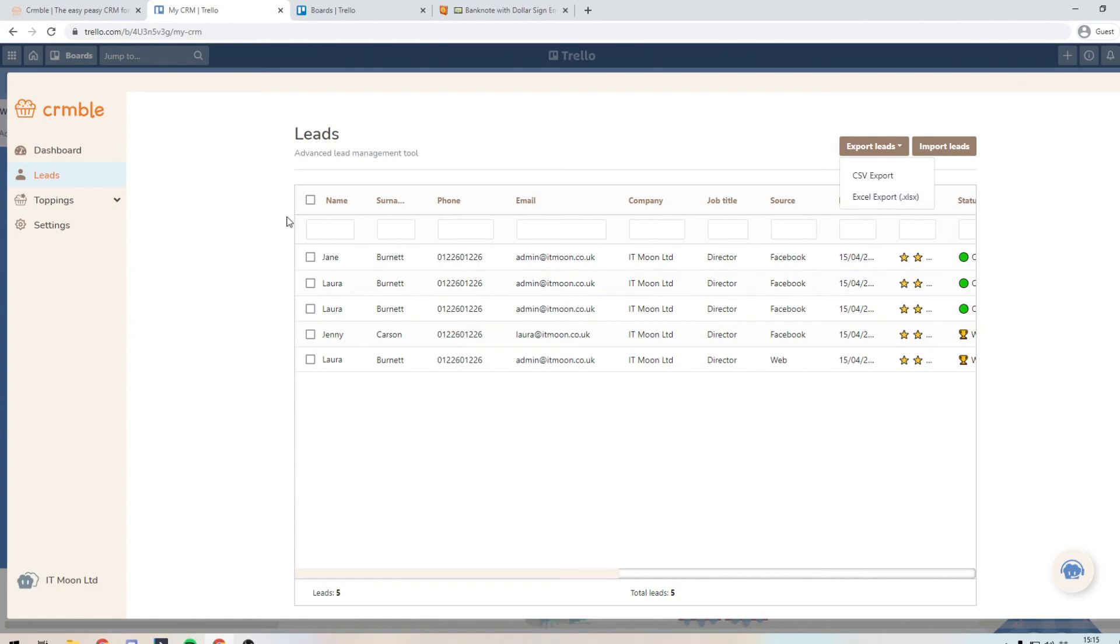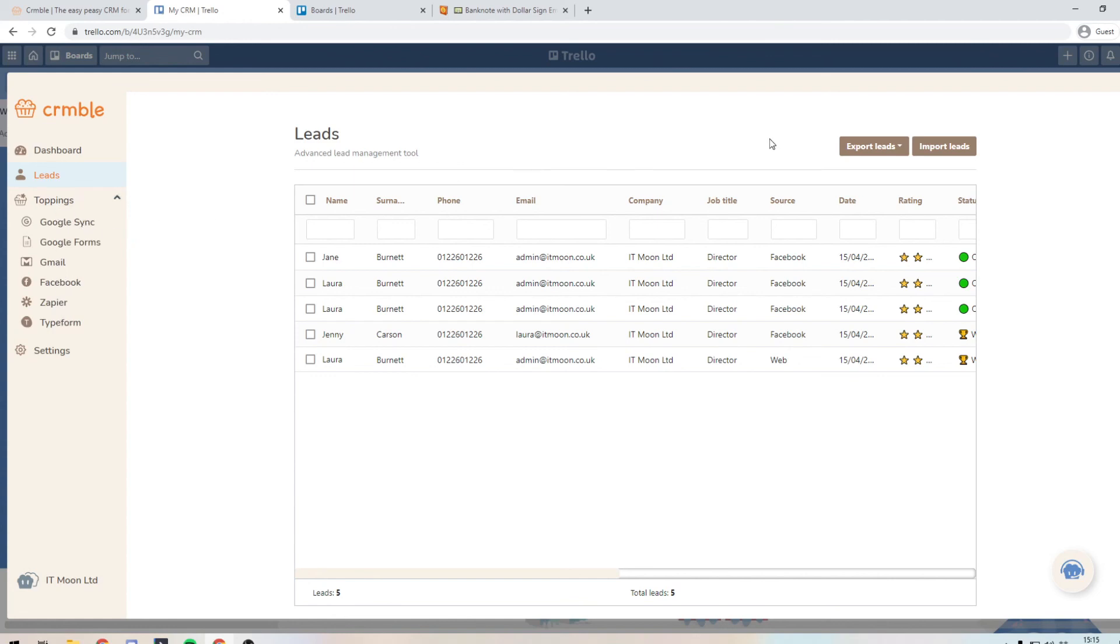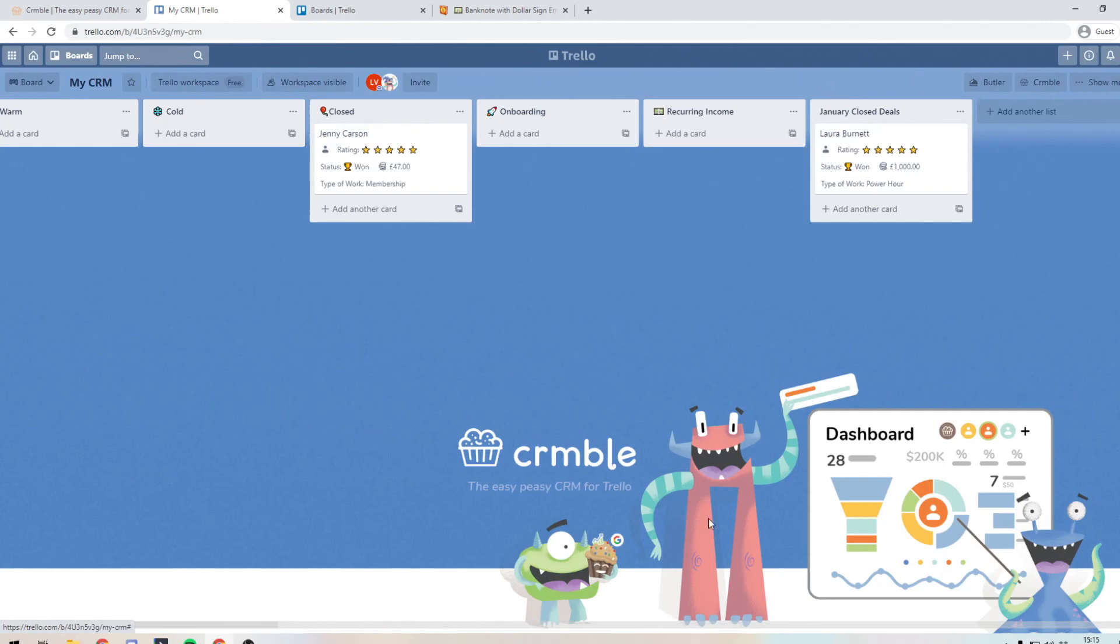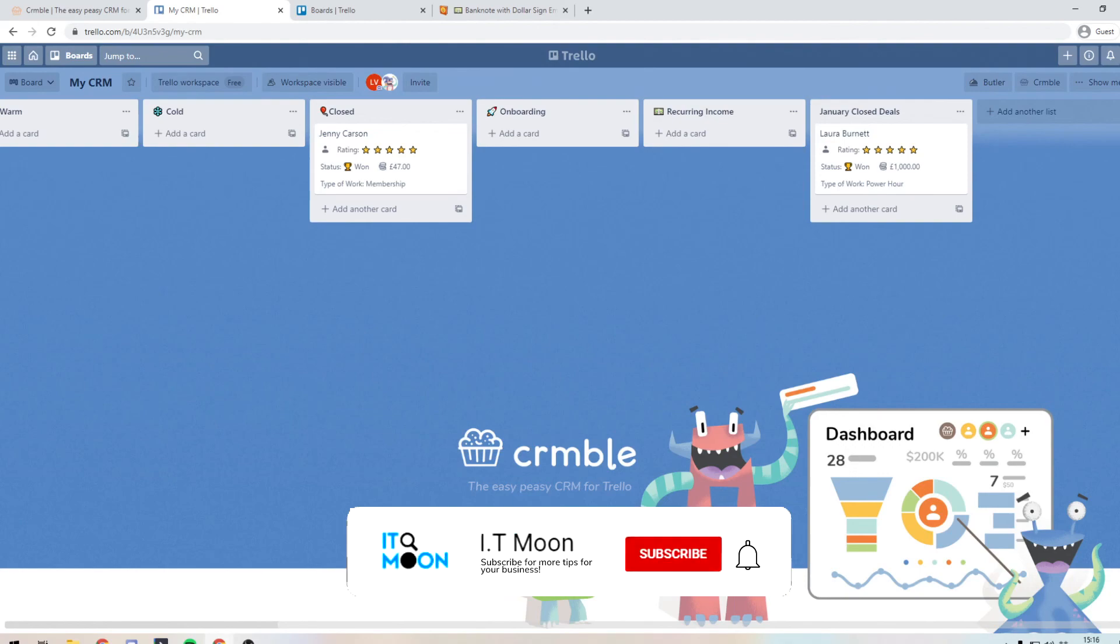So I hope that helps. In our next video, we will go through toppings and show you how you can use these different toppings inside your crumble Trello CRM. If you did like the video, make sure you like it, drop us a comment. And obviously do not forget to subscribe to the channel and hit that bell.